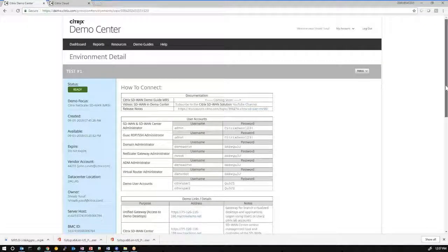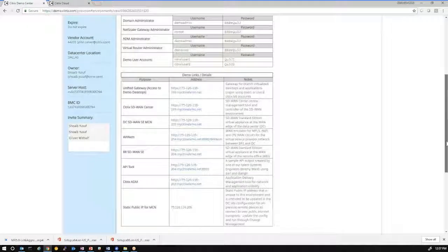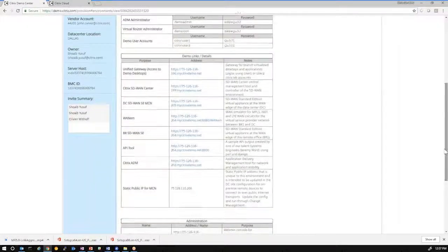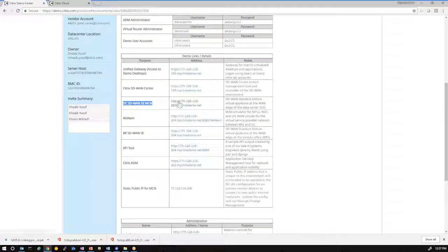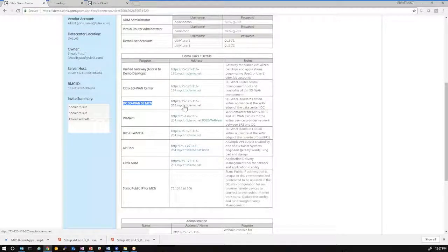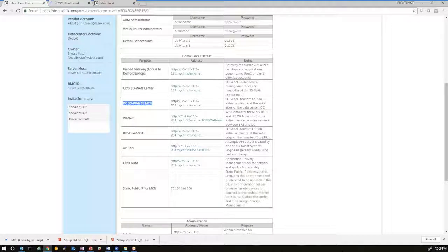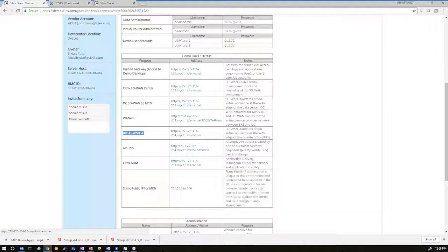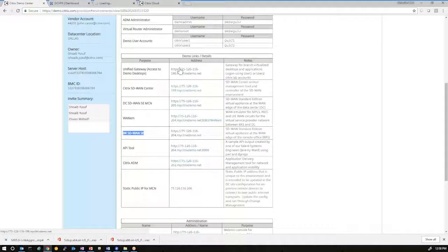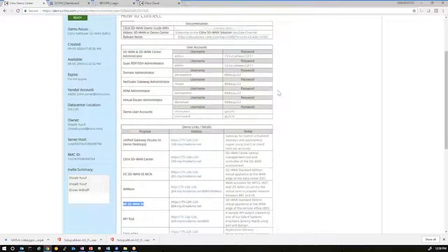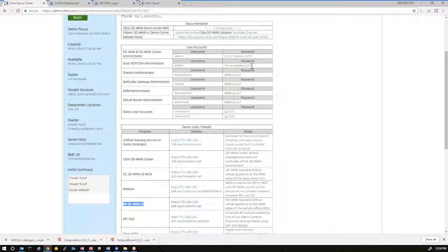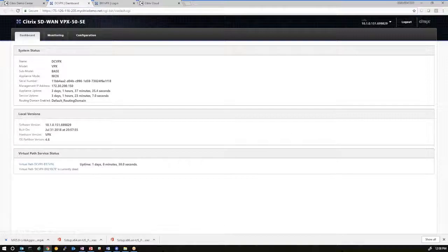So as you get your demo center environment, you'll get the environment details, which will give you access to an SD-WAN in the data center, in the virtual data center. So we'll go ahead and open that up. And you also have a branch office SD-WAN, which represents the virtual branch network. The credentials for those VMs are available in the provisioning email details. So we'll go ahead and log in using the supplied credentials.